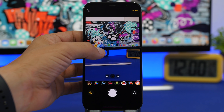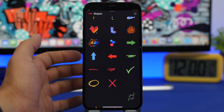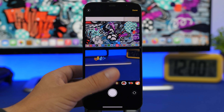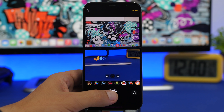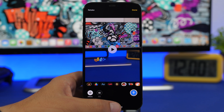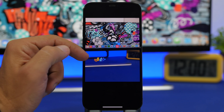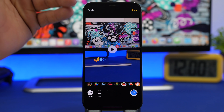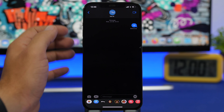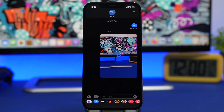You can tap and hold one of those shapes and drag it anywhere on your picture, and you can add more as well. Tap the X button when you're done. Then you can take a video or picture and those animations will appear on it when you send it. You can add all kinds of cool stuff directly from the camera in the iMessage app.